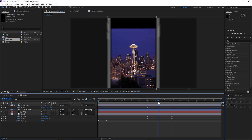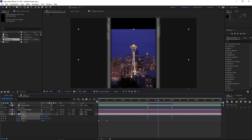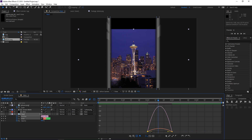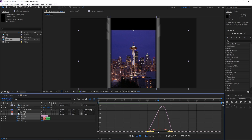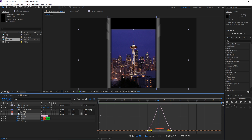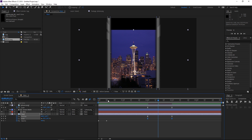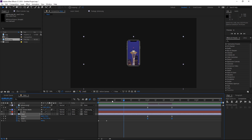The problem that we have are these black edges. Before we fix that I'm gonna select all these keyframes and hit F9, and you can slightly adjust them in the graph editor. This is what we have so far.